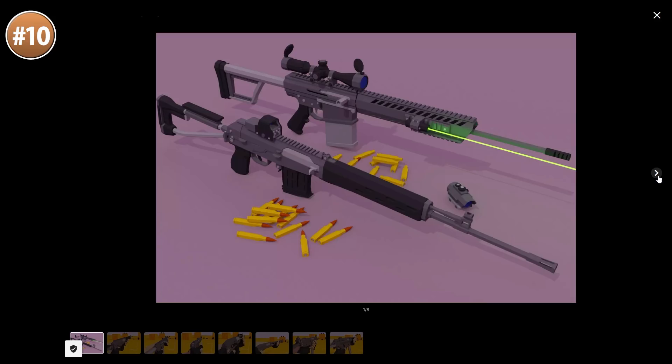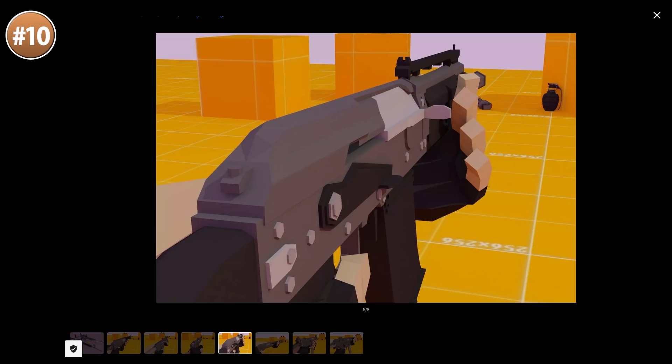Every gun also has a bunch of animations for shooting, reloading, idle, draw and so on. And I have to say, this free pack is really very impressive, so if you have any idea that requires some low poly weapons, then go ahead and get this one.